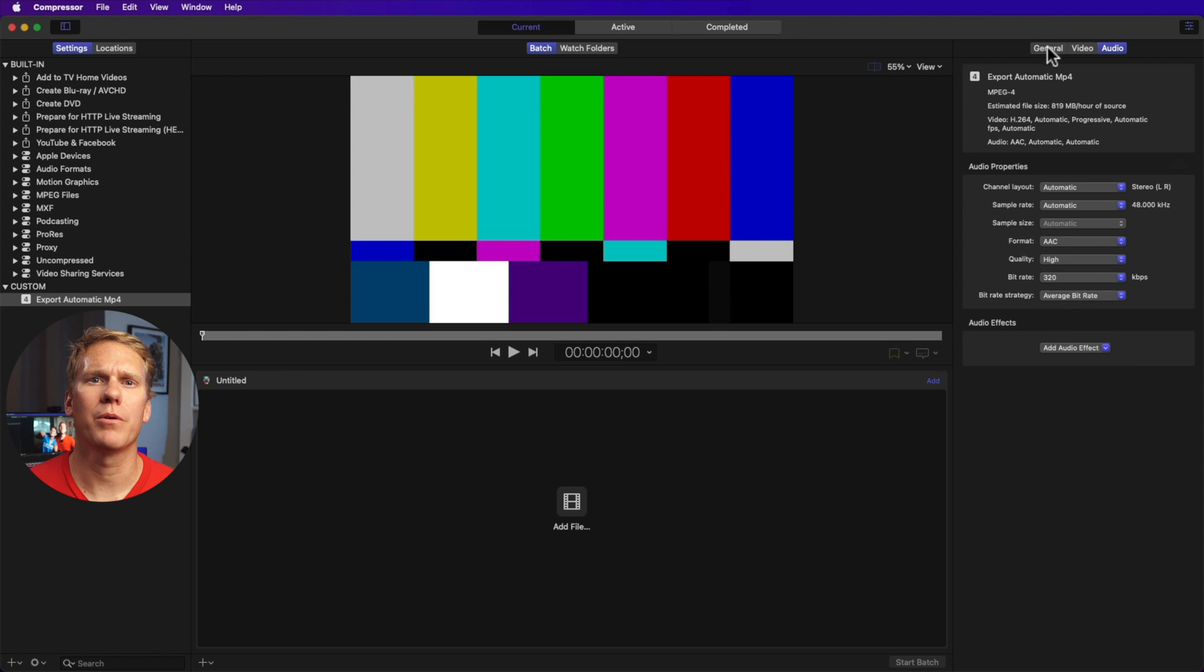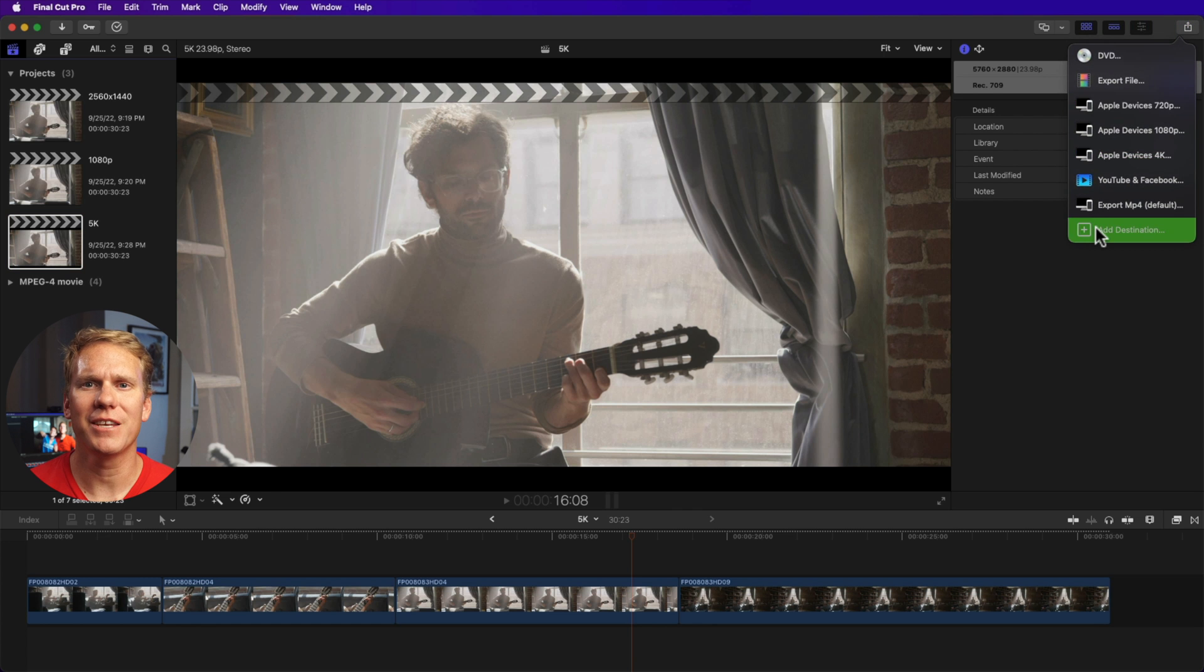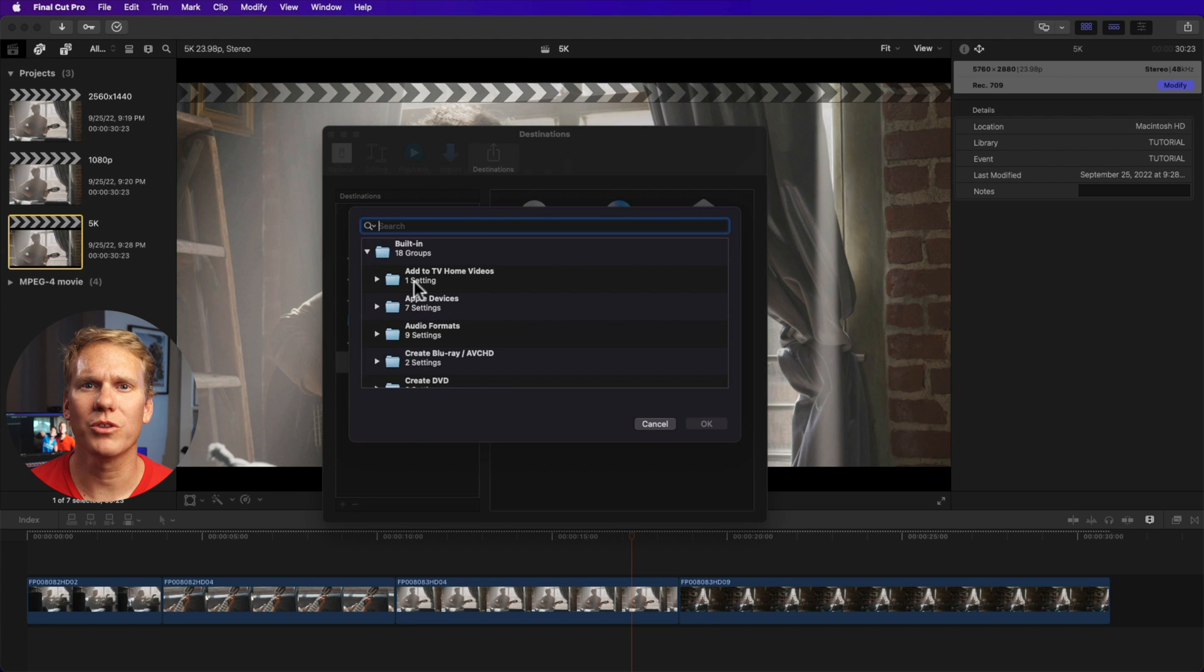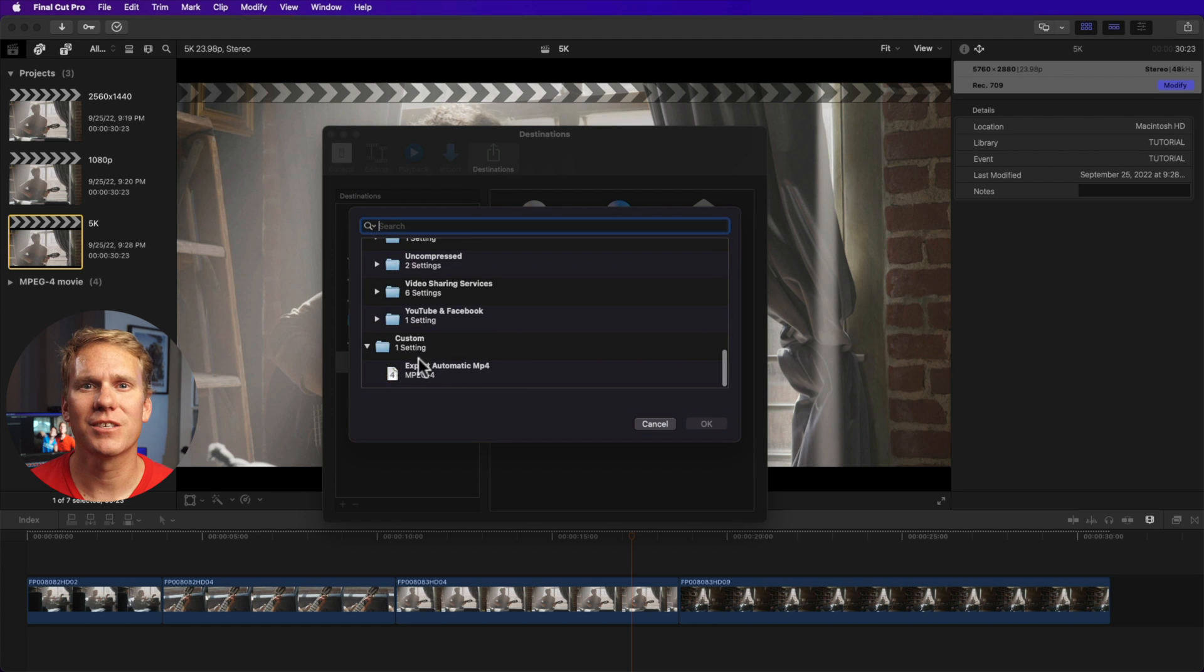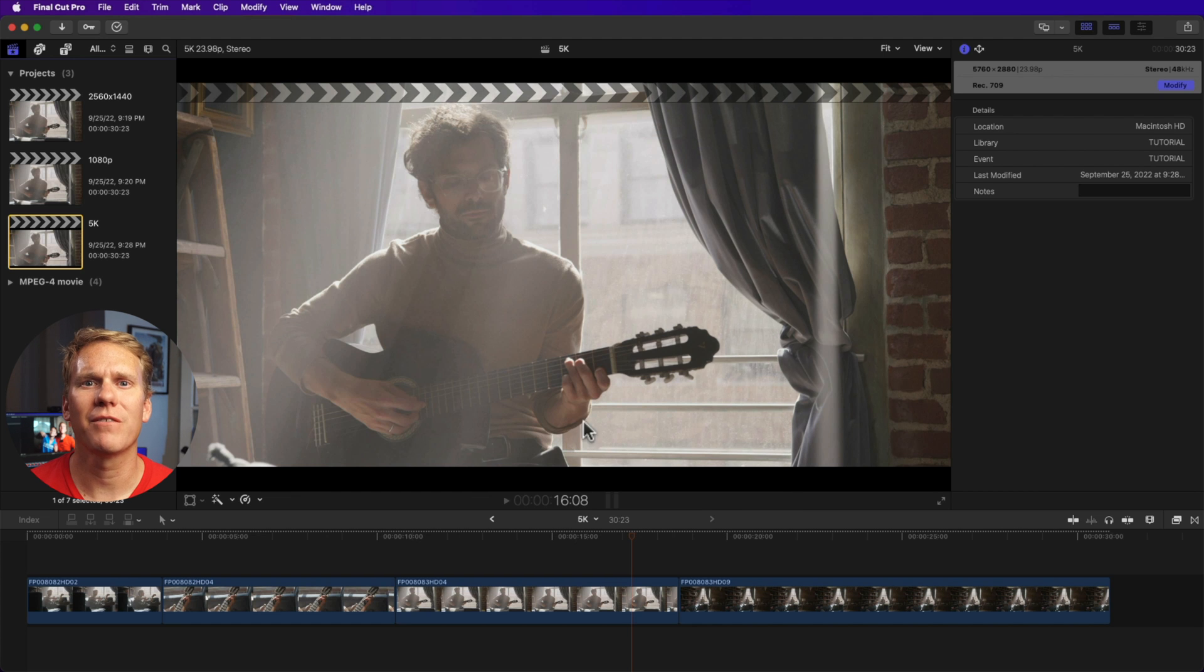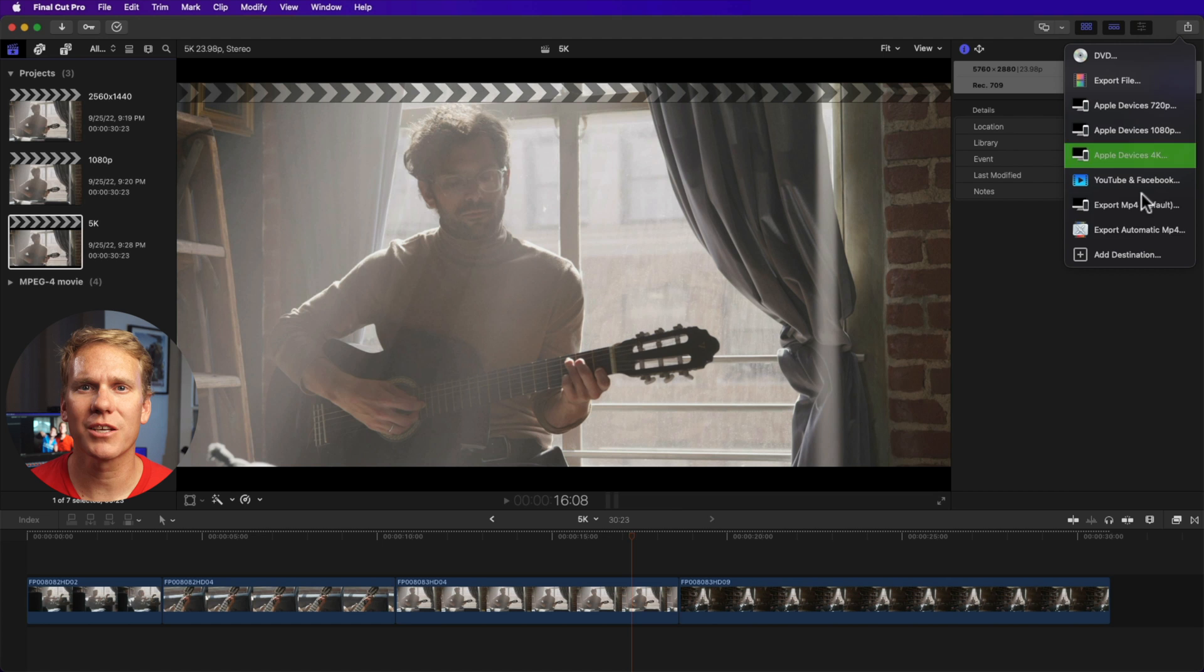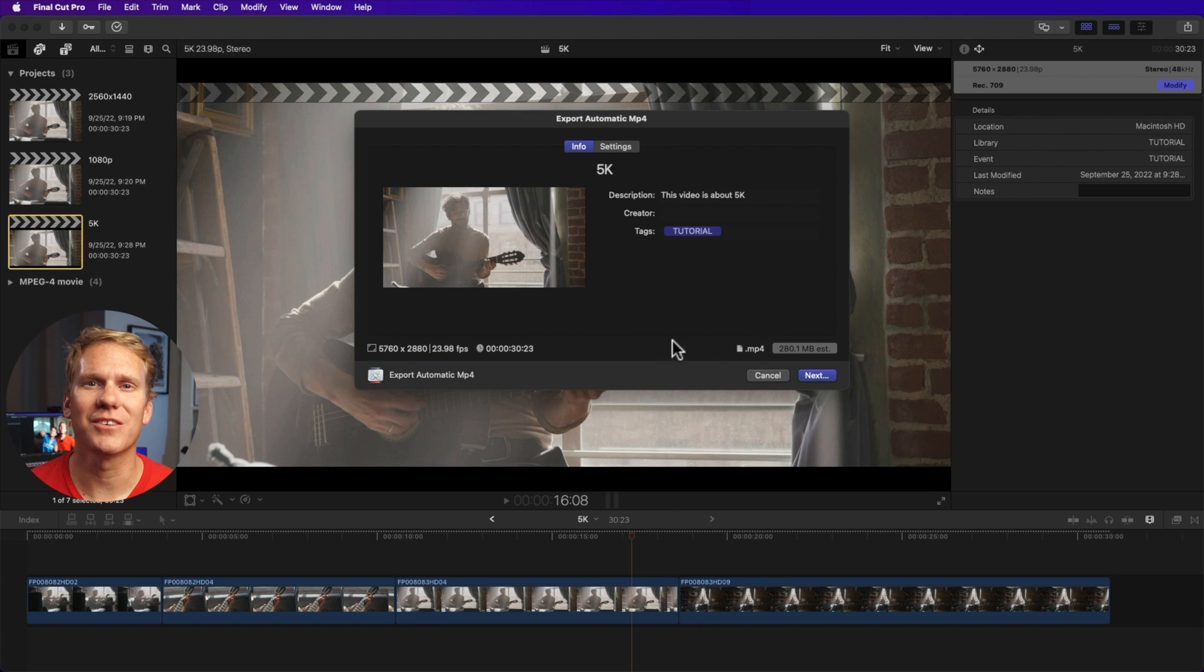Now let's go back to Final Cut Pro to save the settings. Click the share button, then add destination. Then click and drag compressor settings to the left, then scroll down to the bottom, go to custom, then select the settings we made a while ago, then hit OK. Then go back to your 5K project. If I click the share button here, then click our template export automatic MP4, our resolution is now at 5K. This applies to 8K too, which is very handy.